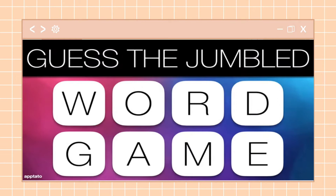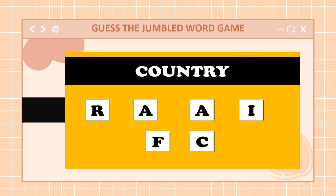The first word is a country. Your 10 seconds starts now. Time is up. What is the word? Very good — the word is Africa.